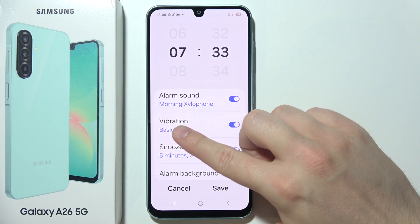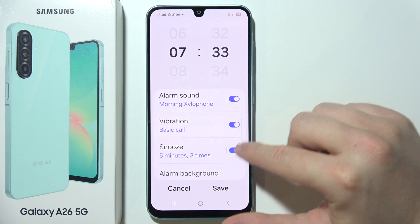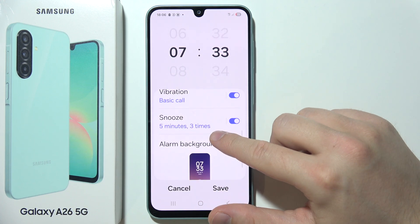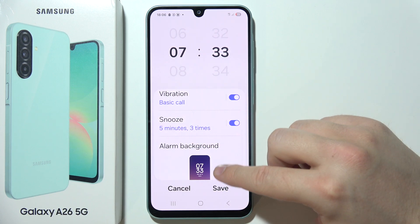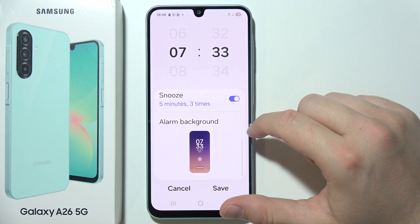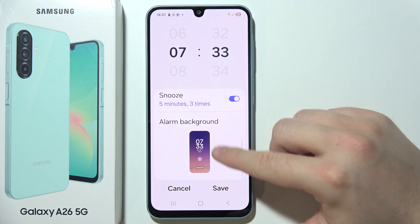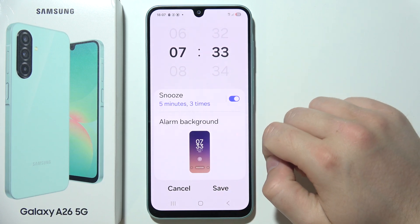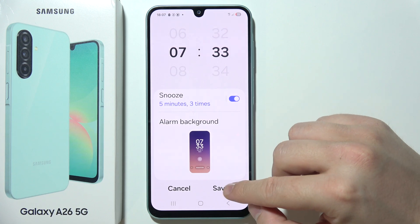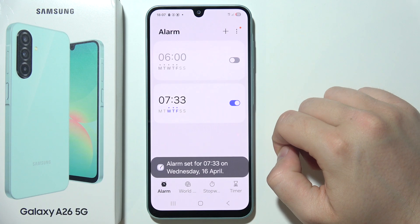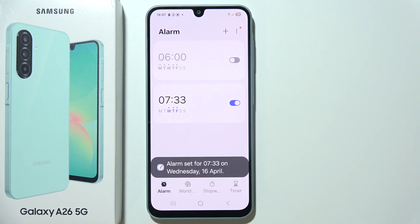The same applies for vibrations. Here we can set up snooze, and we can even change the alarm background if we want. After everything, just click save and it will be finished.